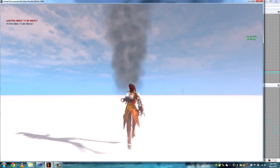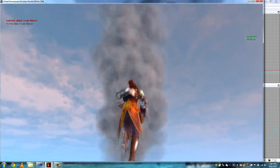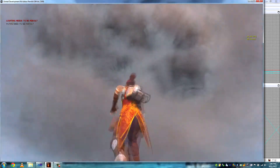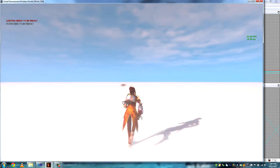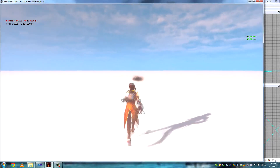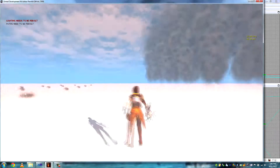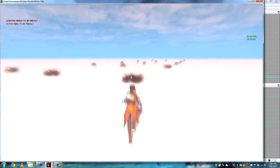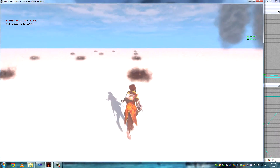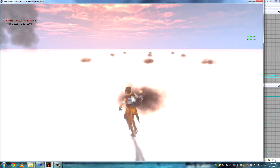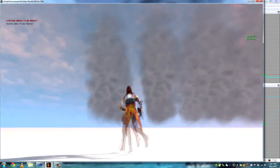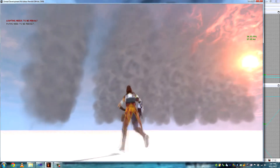There are also parameters for other things such as when the particle spawns, when the mesh despawns, the scale of the particle, and the actual particle to be used. This is the same scene using multiple instances of the actors to show the minimal drop in frame rate even when using dozens of these particles.